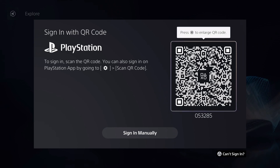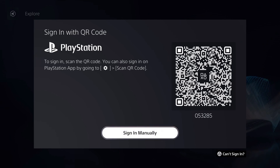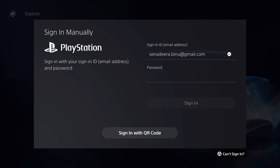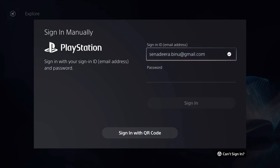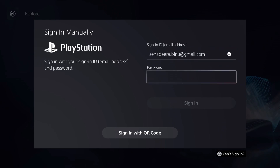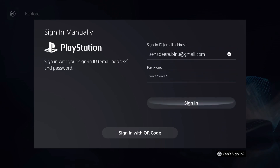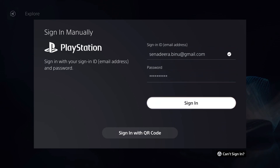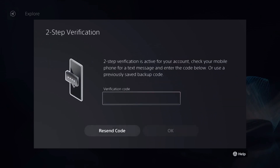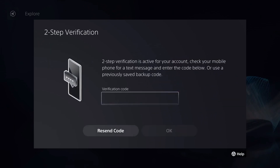Some regions don't have the PlayStation app, so signing in manually is your other option. Click 'Sign In Manually' and then add your email and password. Once you add your email and password, you will move on to the next step.